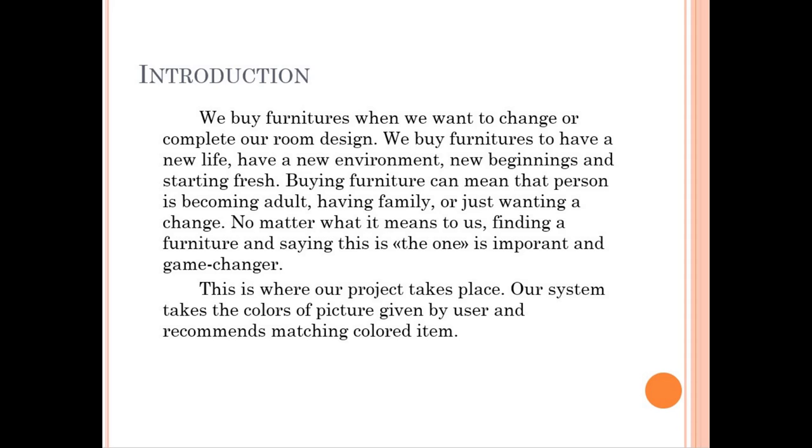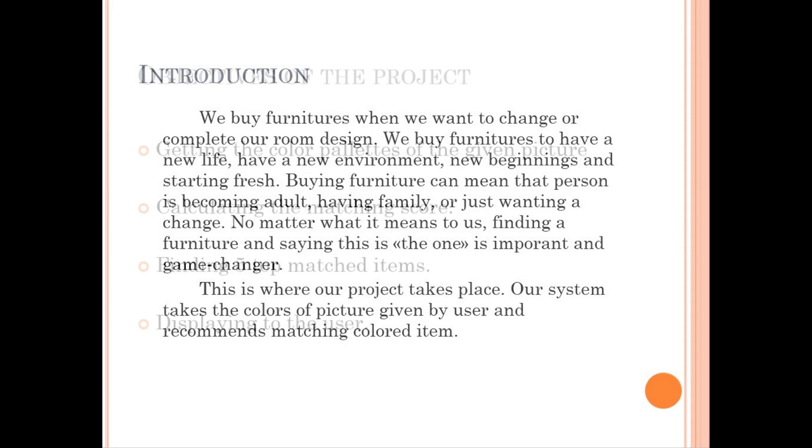No matter what it means to us, finding furniture and saying this is the one is important and game changer. This is where our project takes place. Our system takes the colors of the picture given by user and recommends matching colored items.